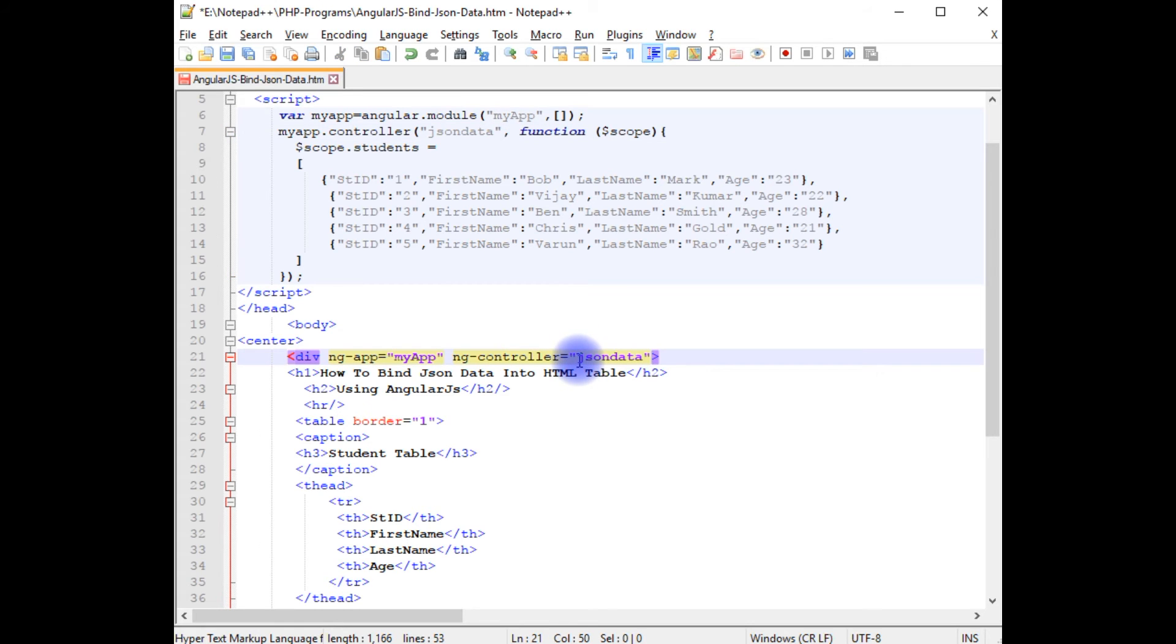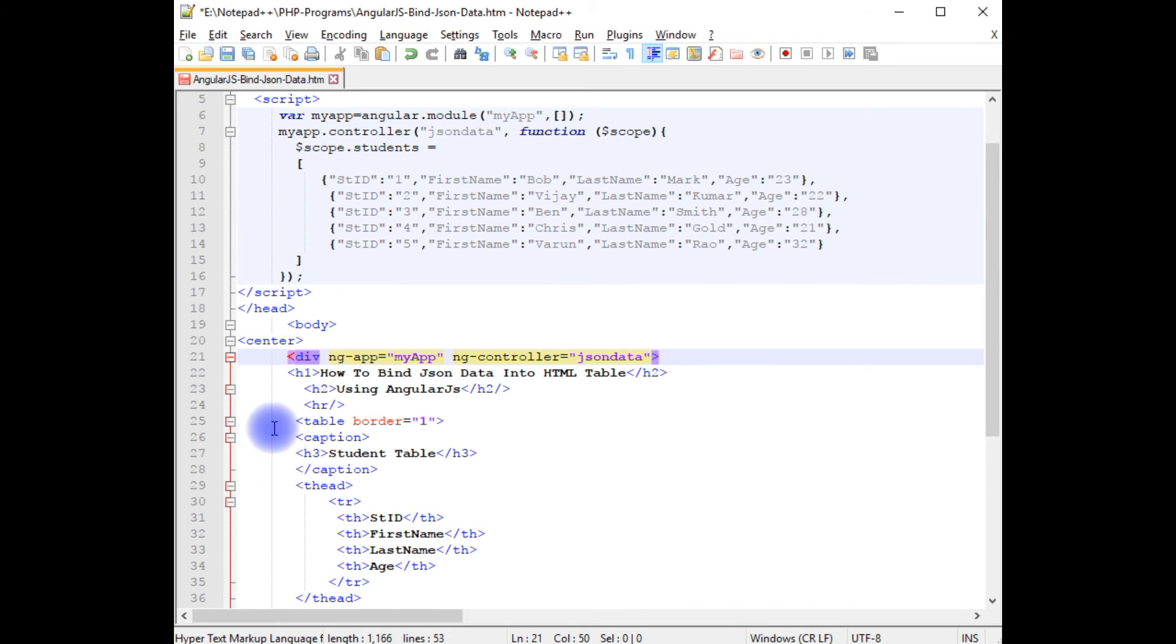Once I have added ng-app and ng-controller directives to this div, the whole div belongs to this AngularJS script. Come to the bottom.